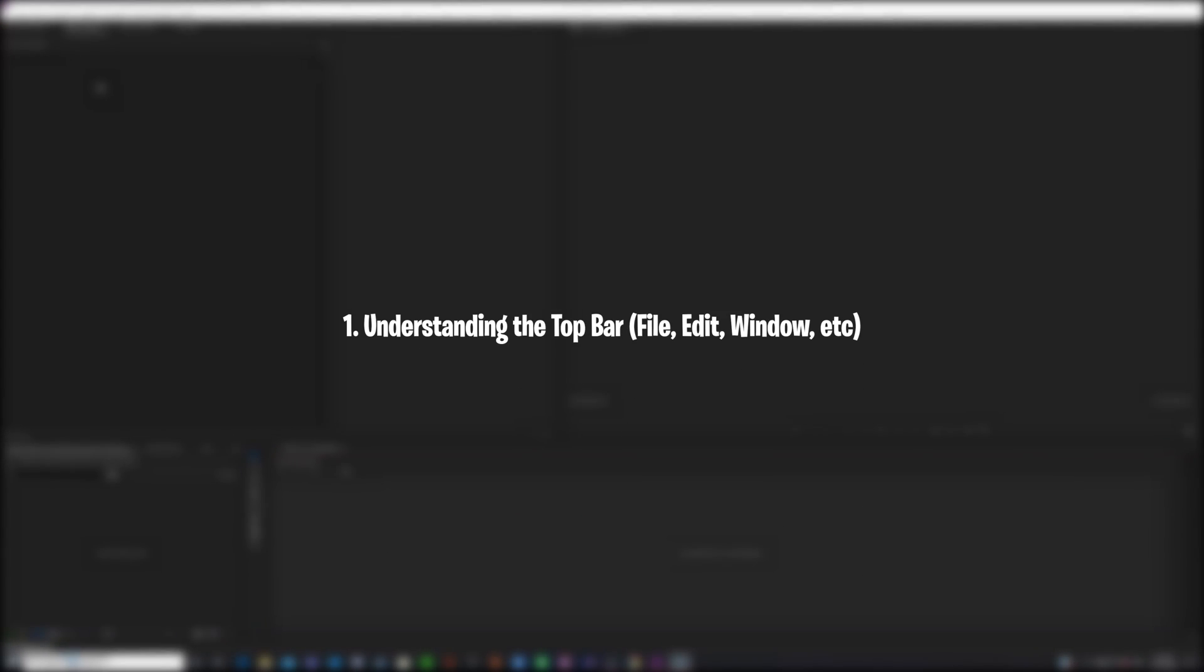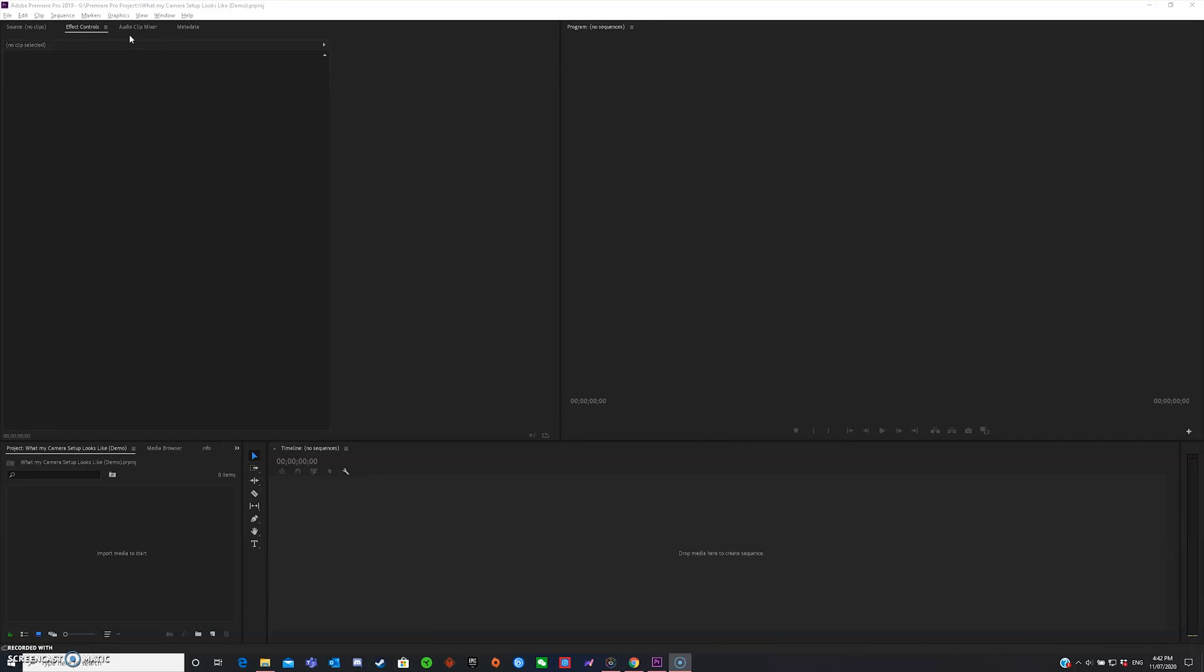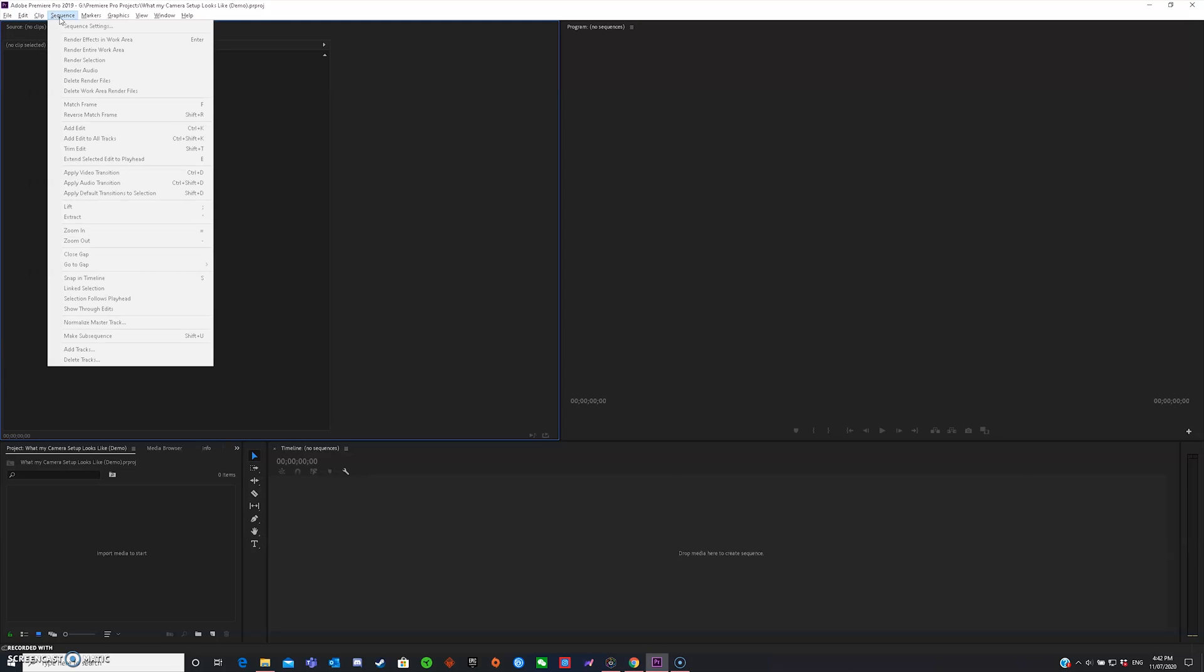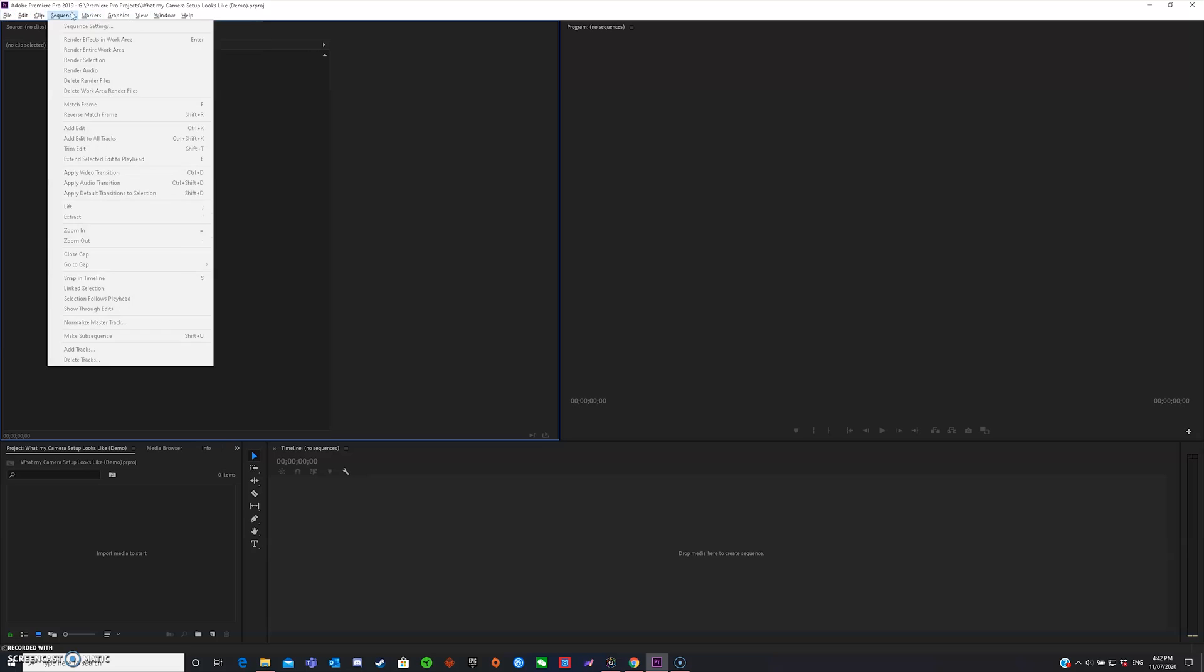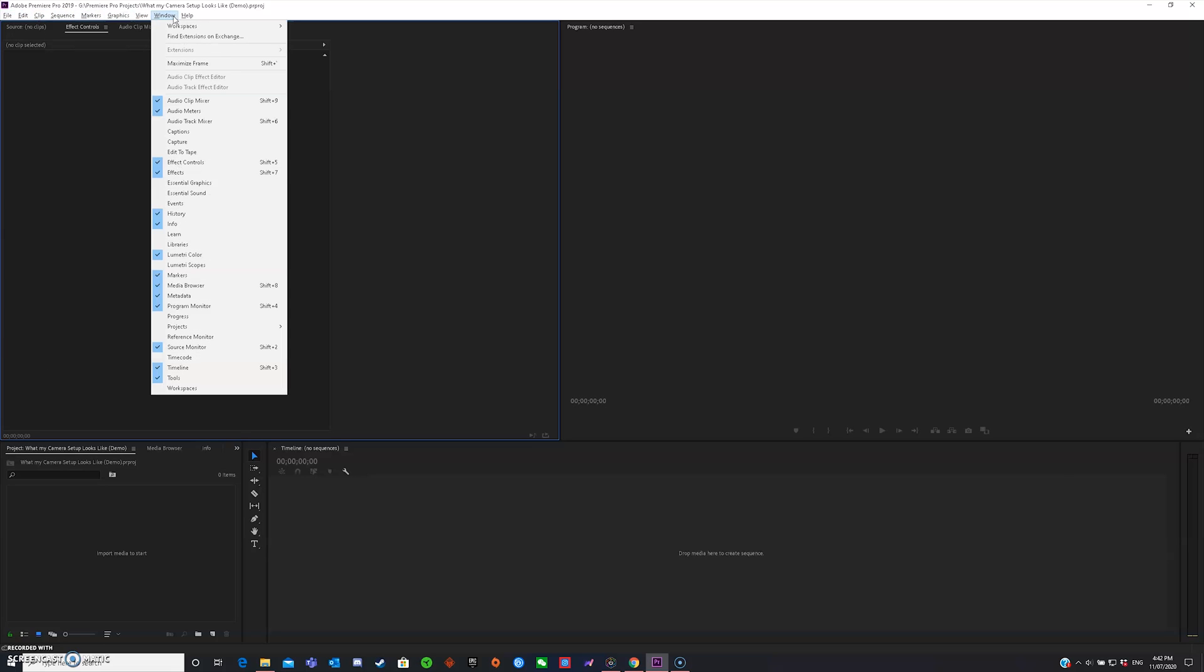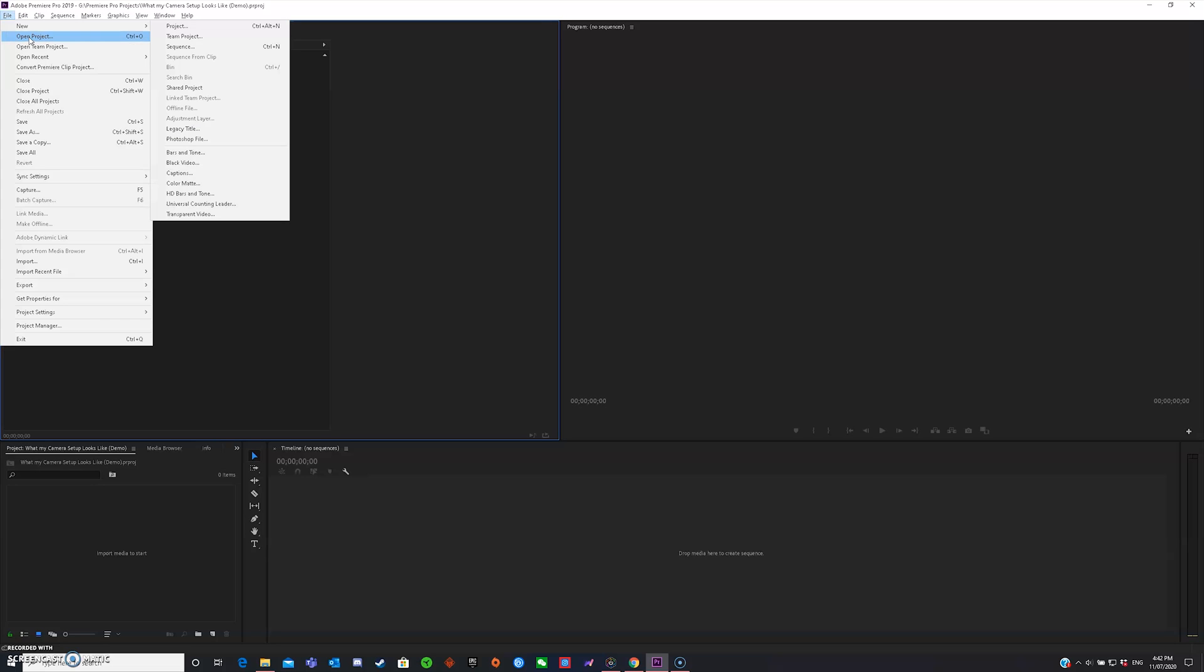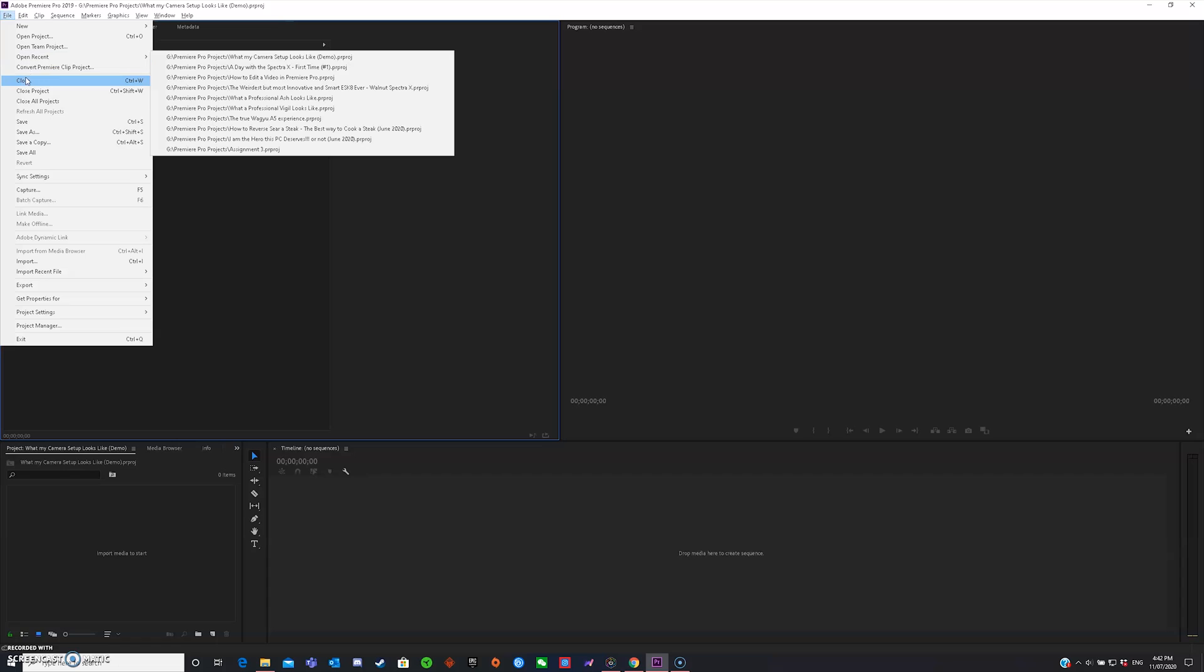Understanding the top bars: file, edit, window, etc. So this thing here is what I call the top bar. The top bar consists of file, edit, clip, sequence, and etc. These drop down menus over here change your projects in ways they describe. Now, first let's go over file. File gives you new project, open your project, open a recent project, you can close, close project, or close all projects.